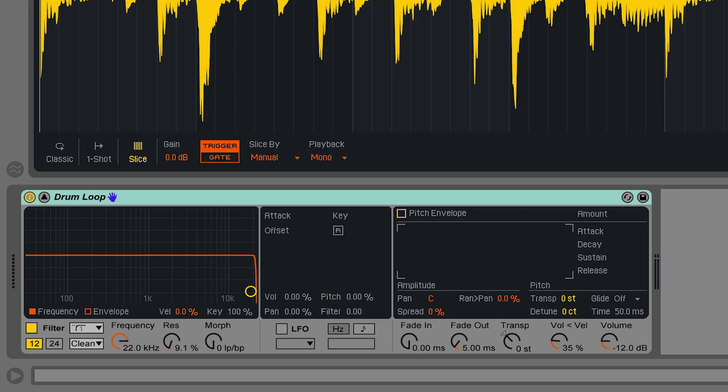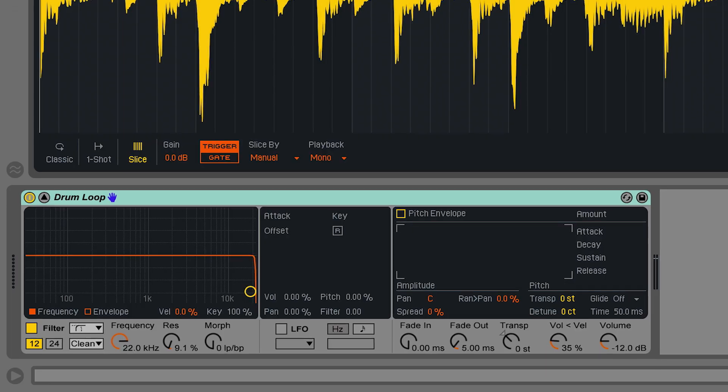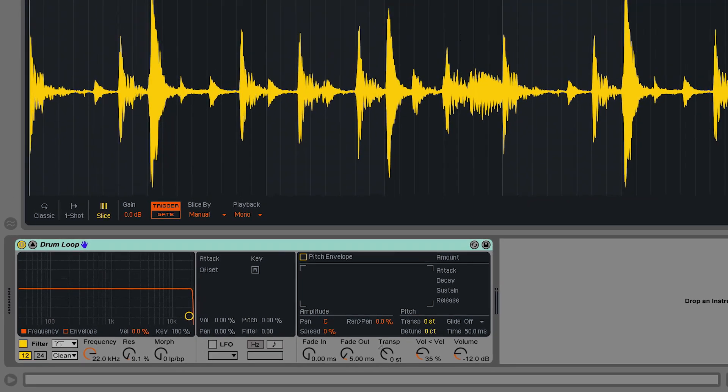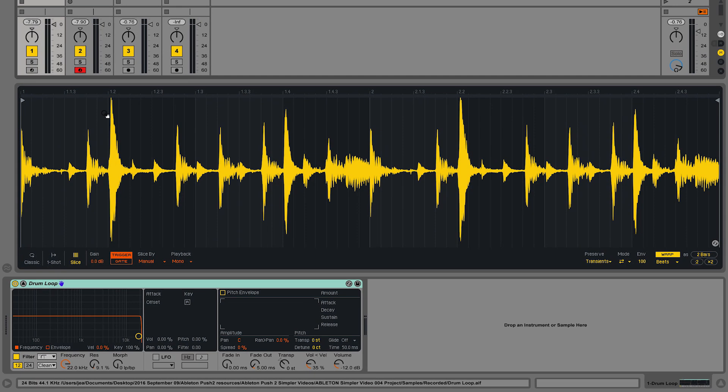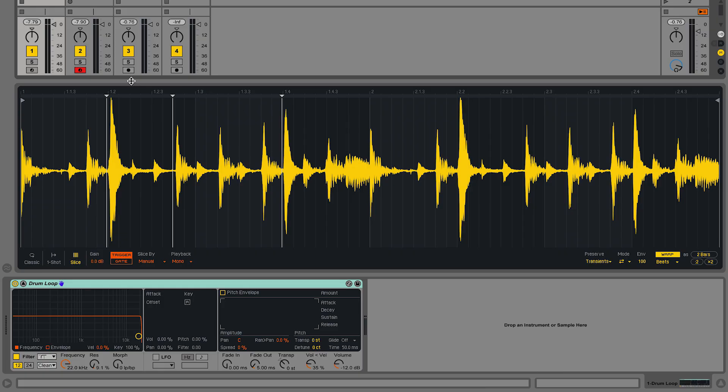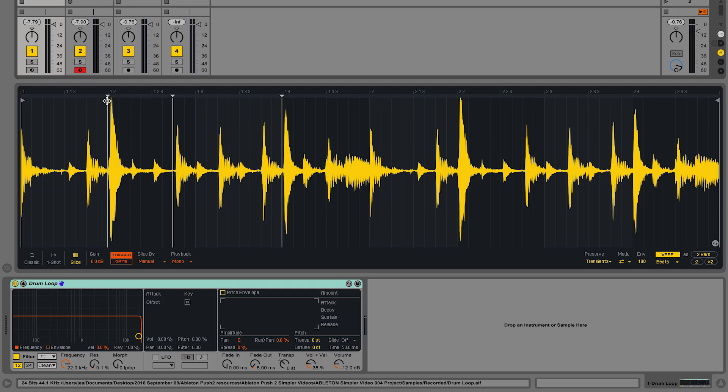The manual slicing algorithm allows you to create your own slices where you see fit on the sample in Simpler. To do this, you can simply double-click in the sample display to create your own slices. If you hover over a slice, you can move the position accordingly, or you can simply double-click on the slice to delete it.